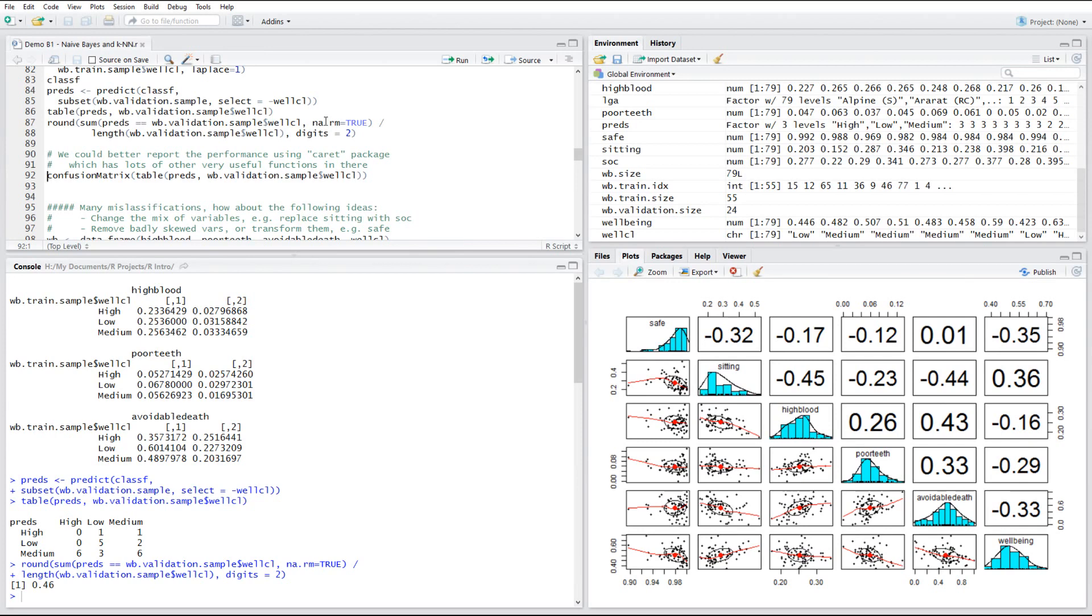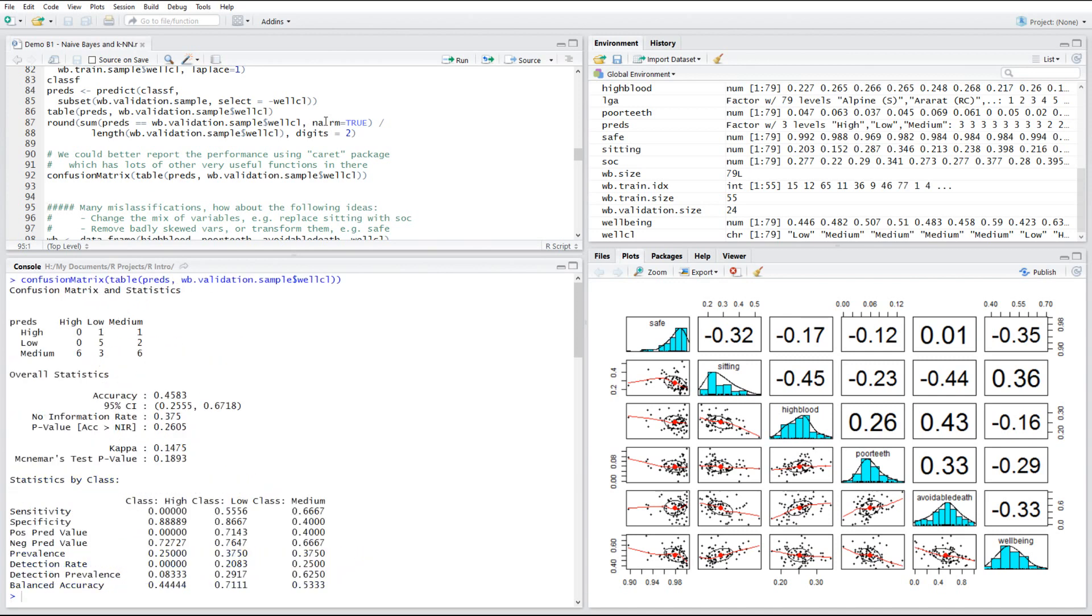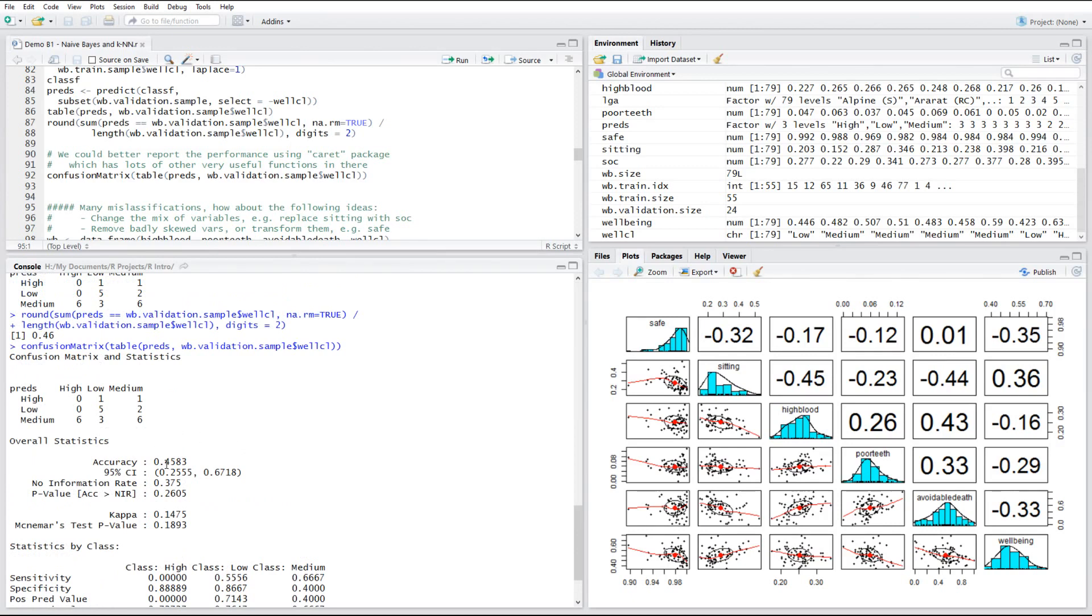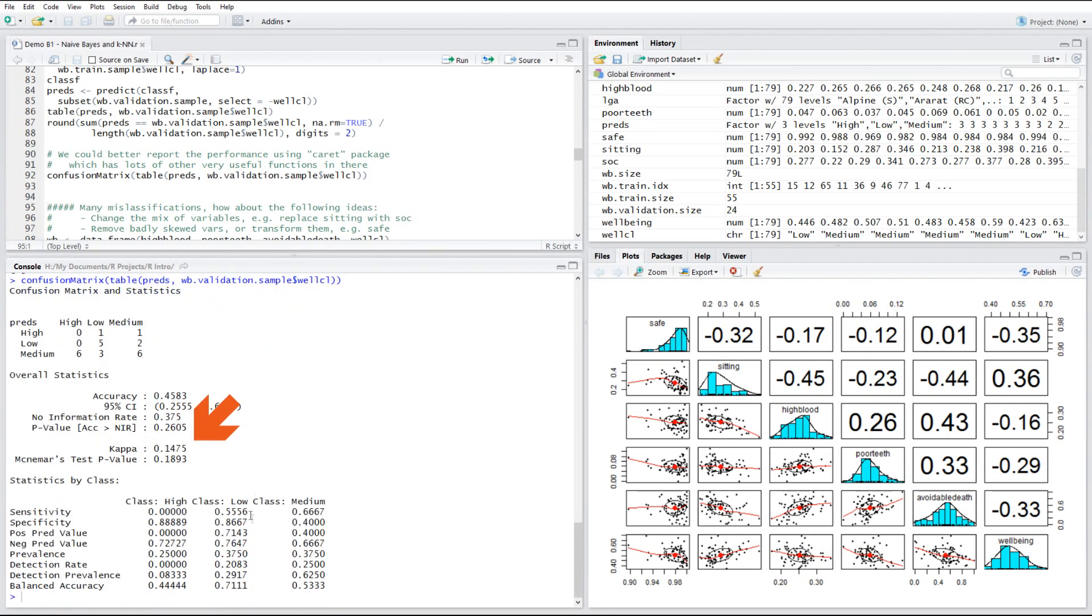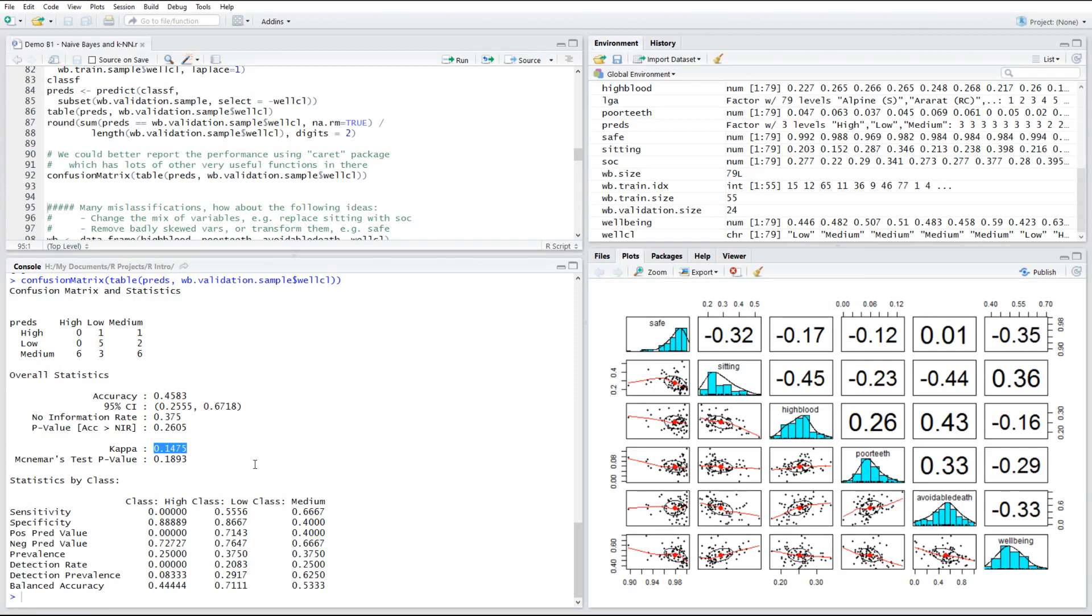If you use the confusion matrix function, which I already loaded from the caret package, it gives you slightly more information. It still says accuracy is around 46%, but also tells us kappa. It's a statistic which is similar to accuracy, but it's adjusted to take into consideration the spread of data across all variables, the distribution of all variables. So kappa is more pessimistic.